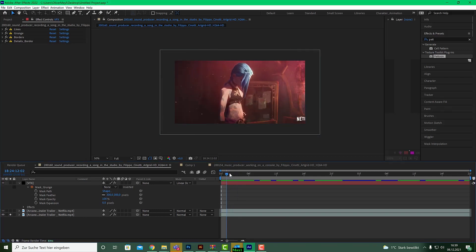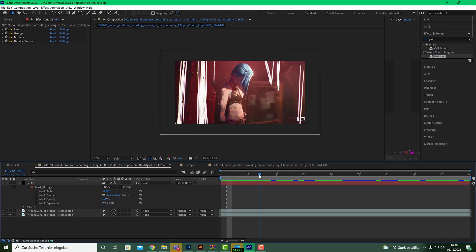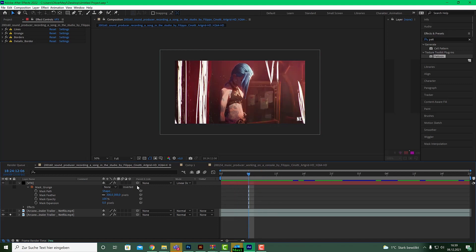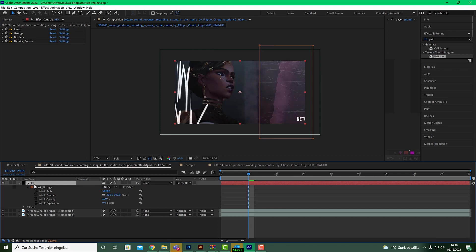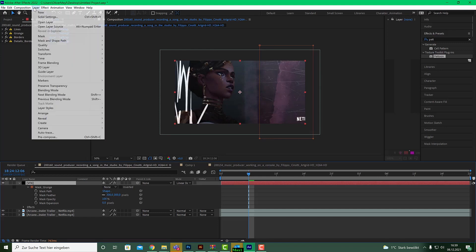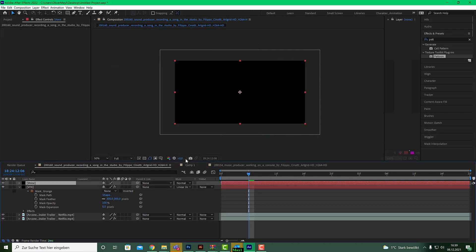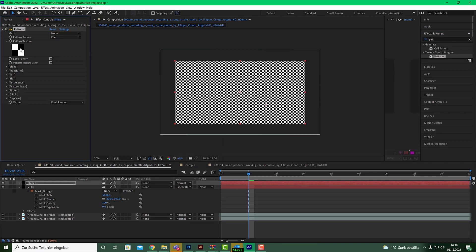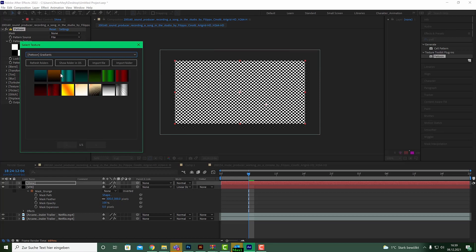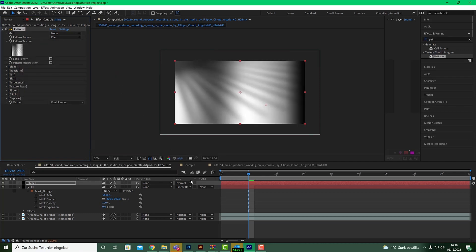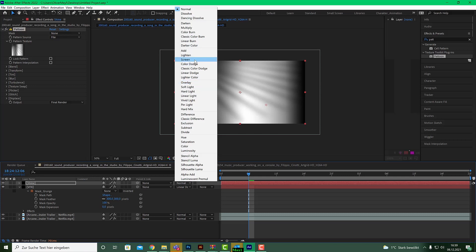The next thing is the glow on the top of the image — I think it's done in post-production. To achieve that, make a new solid, call it 'shine', black background, comp size. Apply Pattoon again and choose a gradient that ships with Pattoon. Set the transfer mode to Overlay.